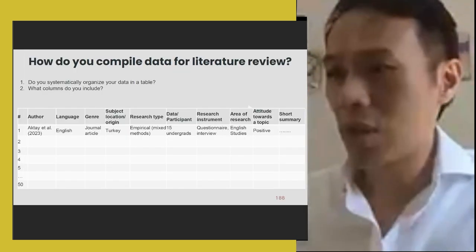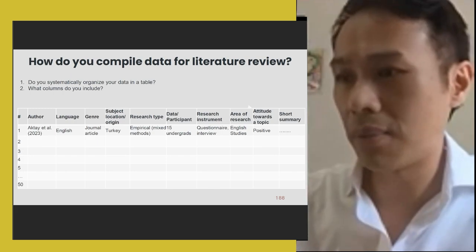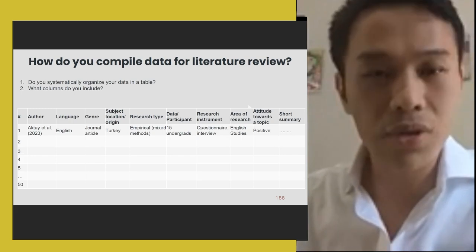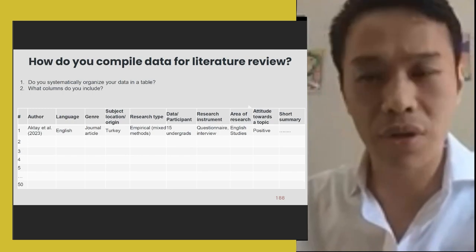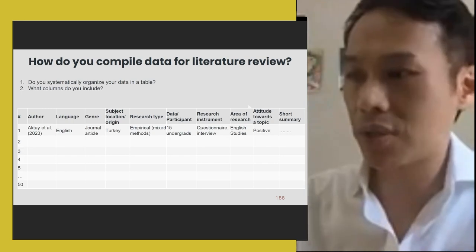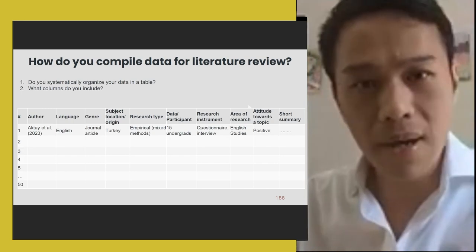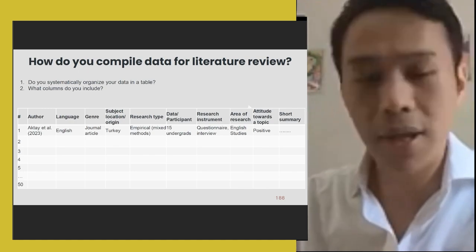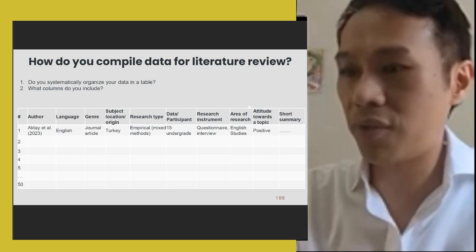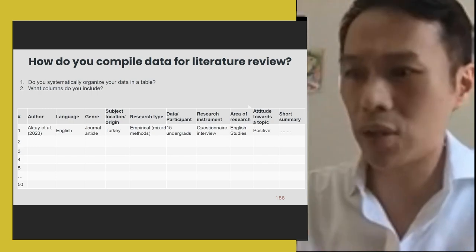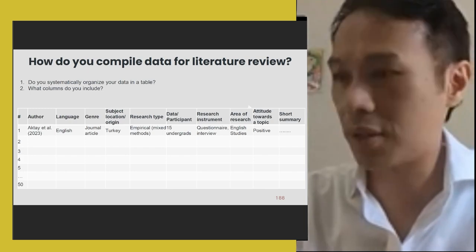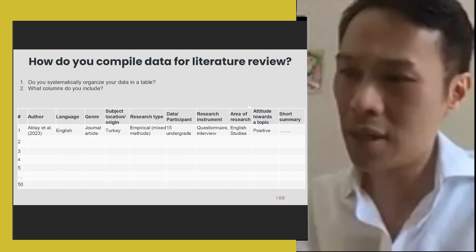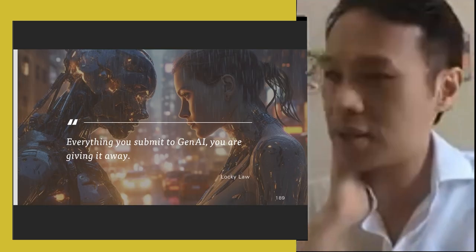I start the lesson by asking students: how do you normally compile your data for a literature review? How do you organize your literature when you have to read 10, 20, 40, or 100 papers? They mention various methods. Some say they use Excel sheets. I do something similar — I put things in spreadsheets to collect data — but after a while I thought, that's still not very productive. It's more organized but not optimal.